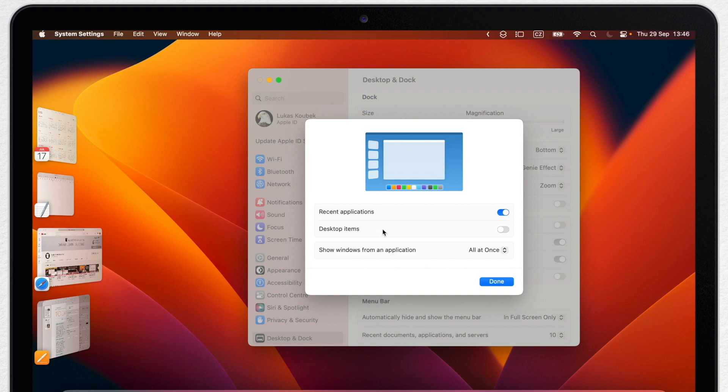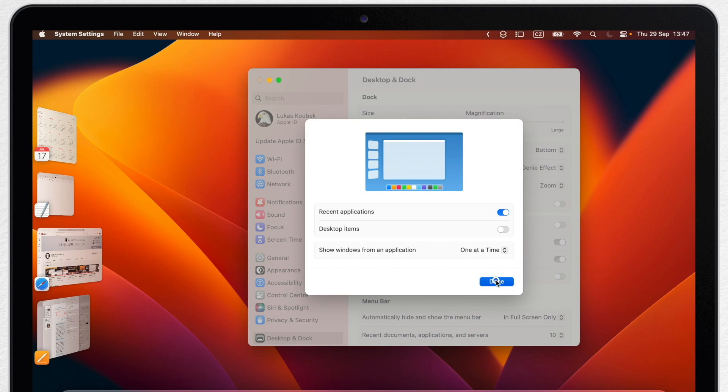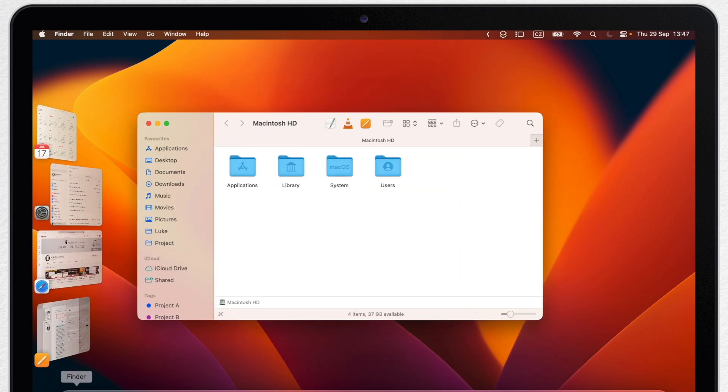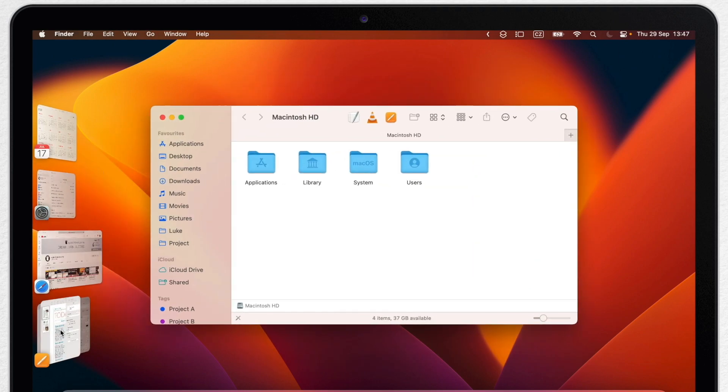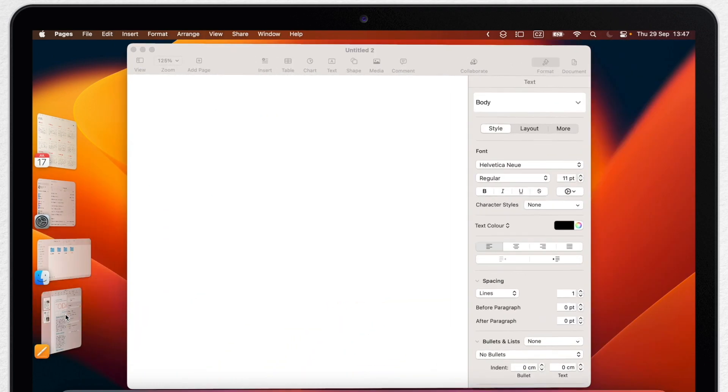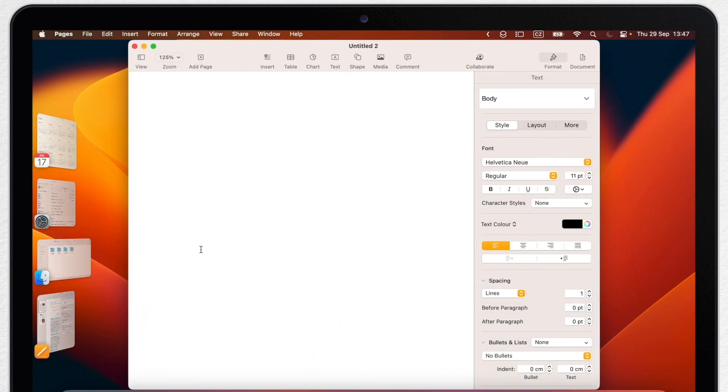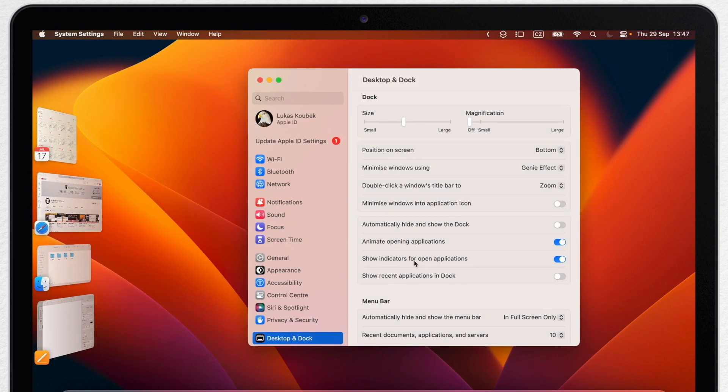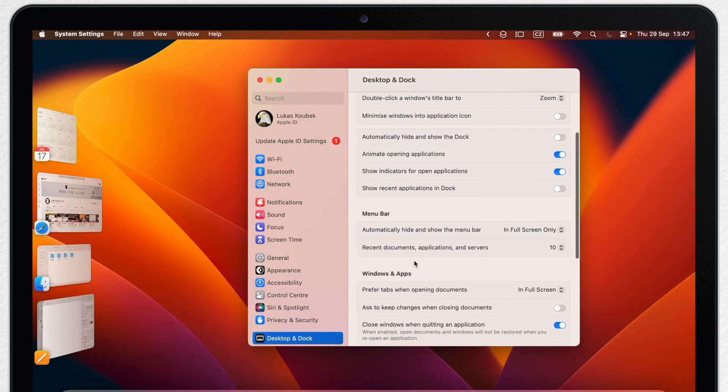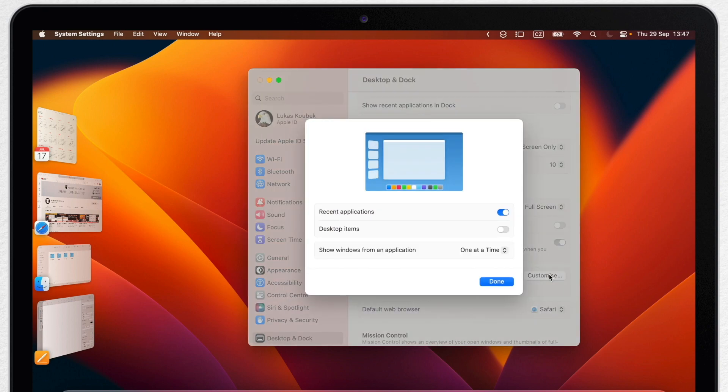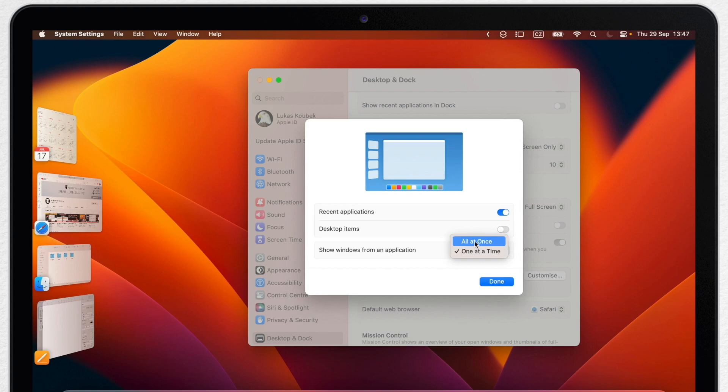Here you can change this from 'all at once' to 'one at a time.' And now I will always get just one window on the screen and I can switch them by clicking here. I personally don't like it because many times I type in two documents at once and would rather have them side by side. So let's switch the option again and go back to Pages.